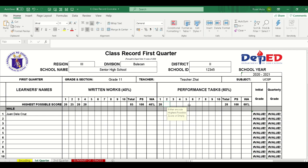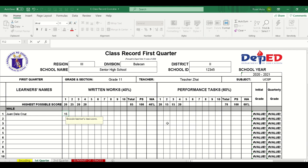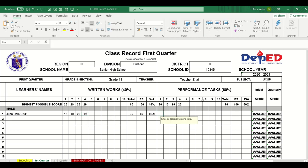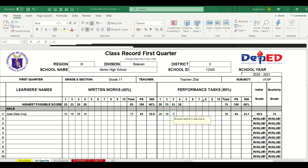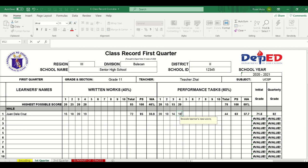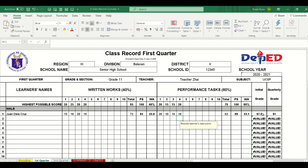Let's also add the performance tasks scores. Sample scores for the performance tasks are: 15, 18, 20, and 19. Then for the next items: 20, then 18. The initial grade is 87, but the quarterly grade comes out to 91.